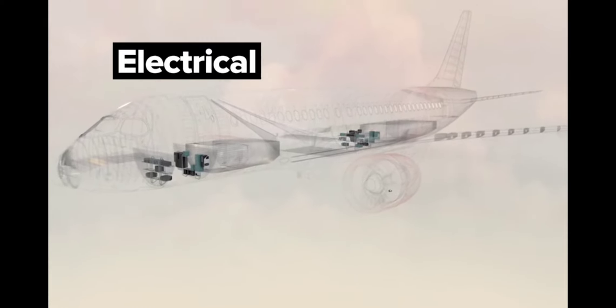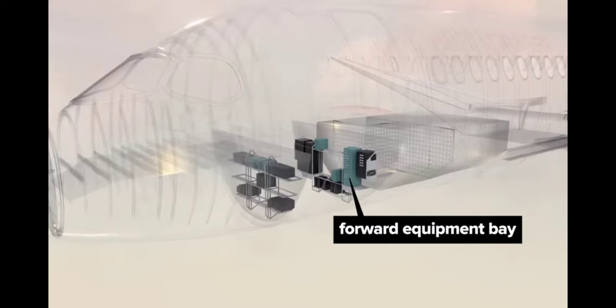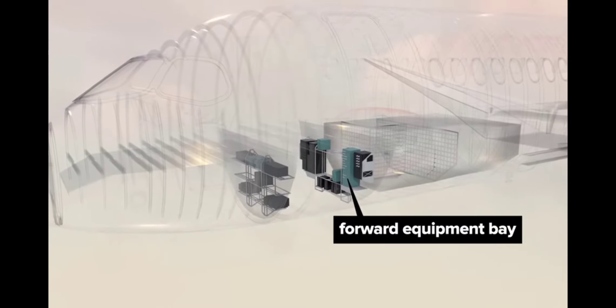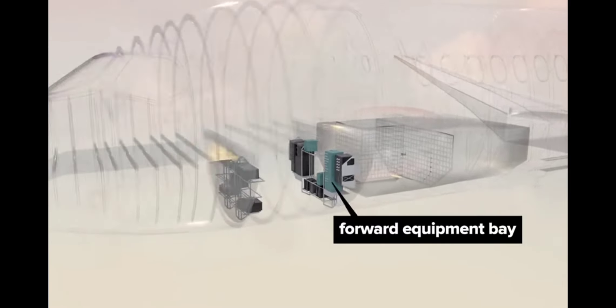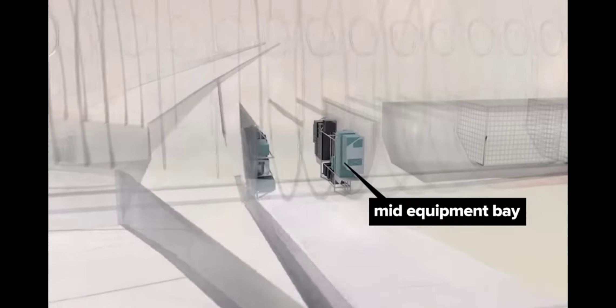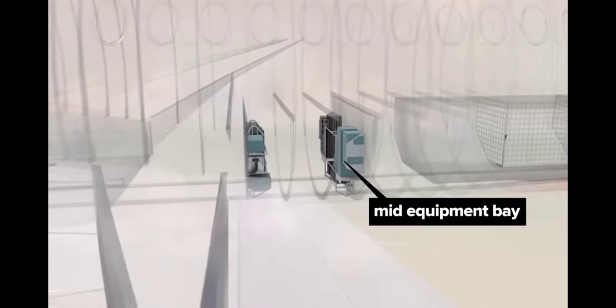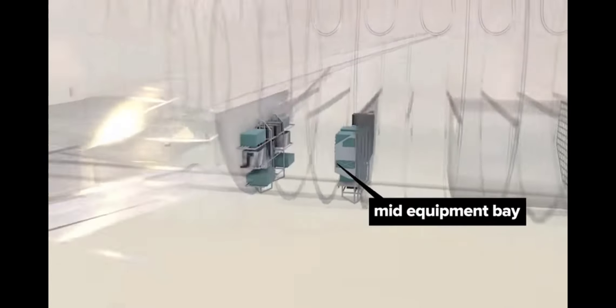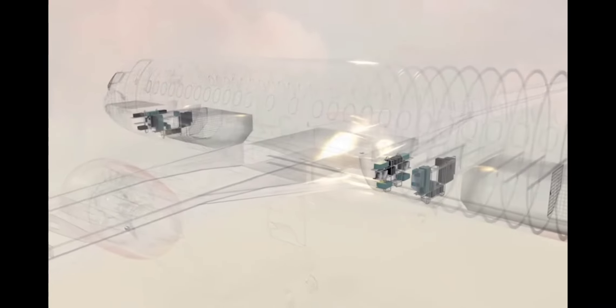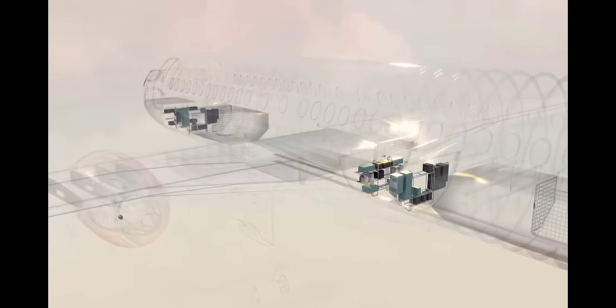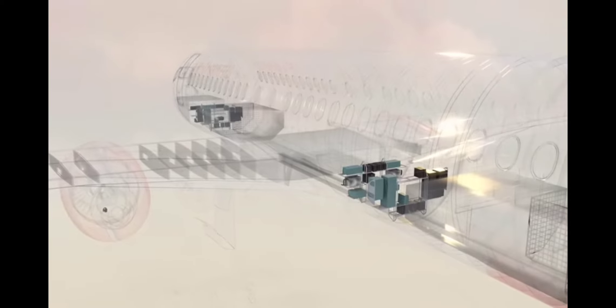Electrical. There are two electrical equipment bays in the underside of the plane's body. The forward equipment bay is just behind the flight deck. And the mid equipment bay is tucked behind the wings. These bays are filled with a dizzying array of electronics, computers, etc. to run the many systems on this complex airplane.